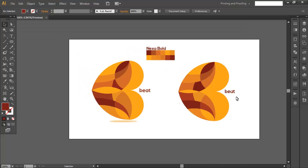So we have designed this logo in very simple steps: first we created the basic structure using shape tools, then the Shape Builder tool helped us divide the design into small pieces, and finally we added the font and colors using the color palette and font family. Hope you enjoyed the tutorial — don't forget to check out the next one, and if you want more updates on designing, press the subscribe button. Thank you!